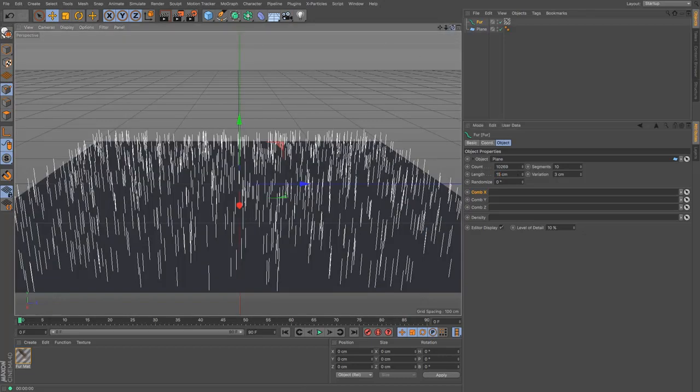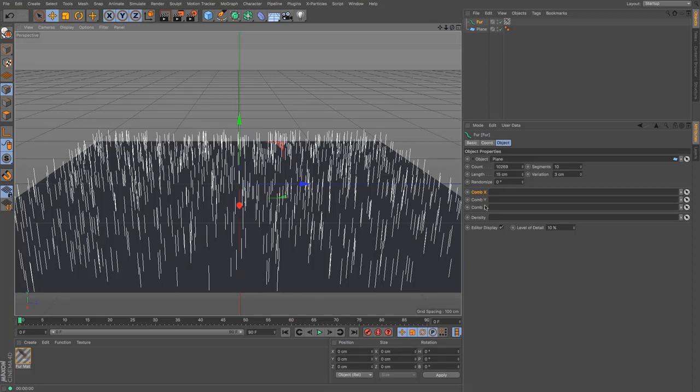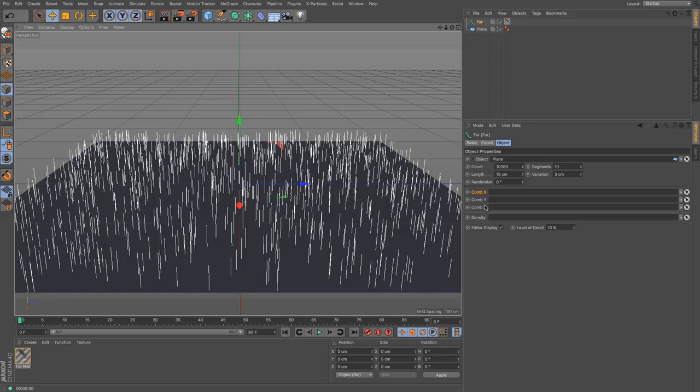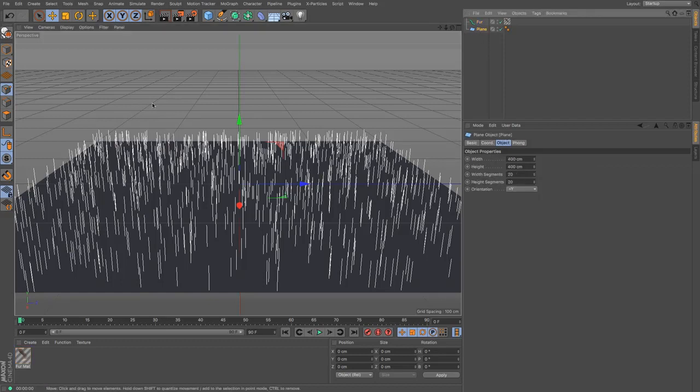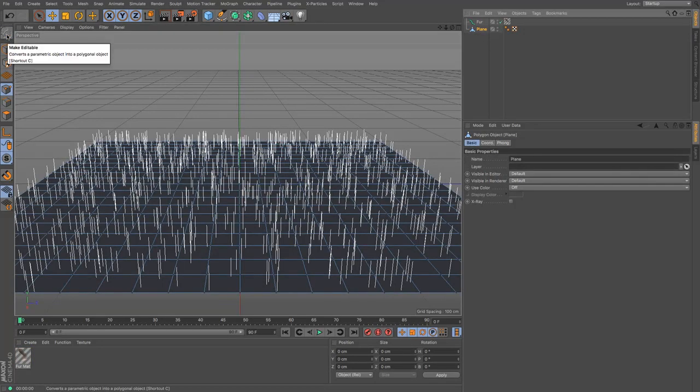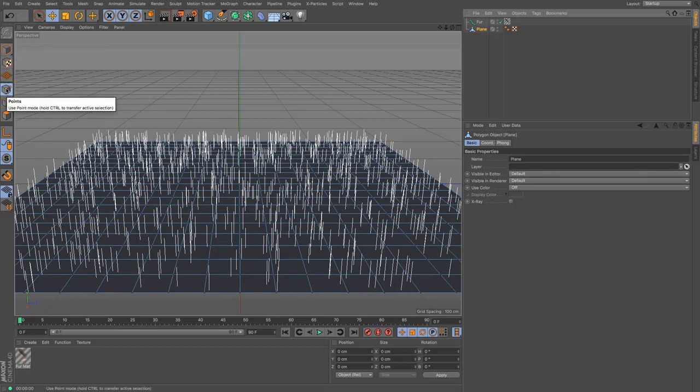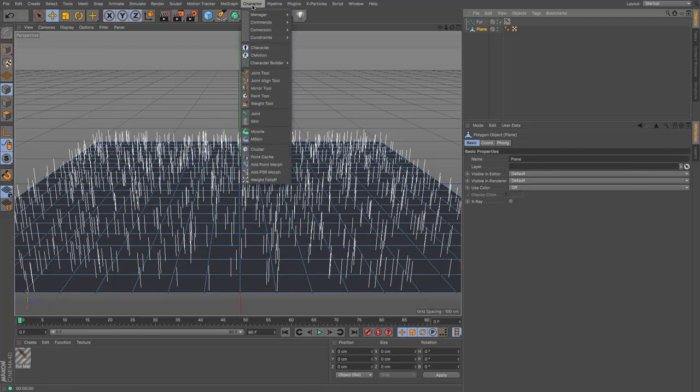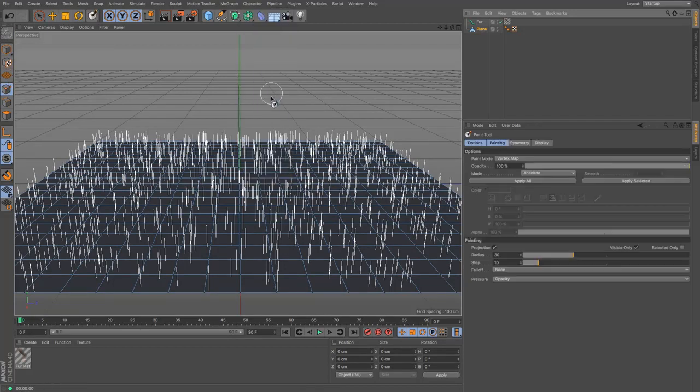That's largely all the fur object itself can do. You have got the ability of using these combs here and they are useful for creating vertex maps or using vertex maps. So in order to create a vertex map I need to make my plane editable. Make sure I'm on points mode and then go up to your character and then go to the paint tool.